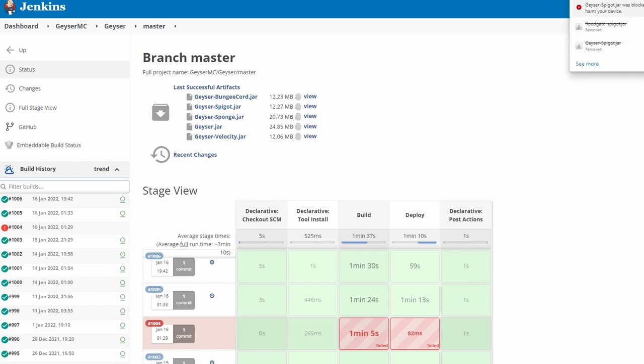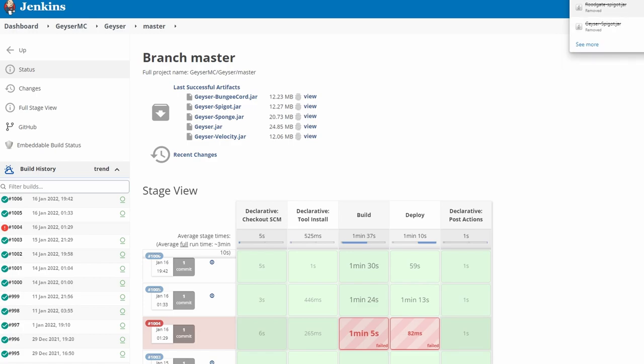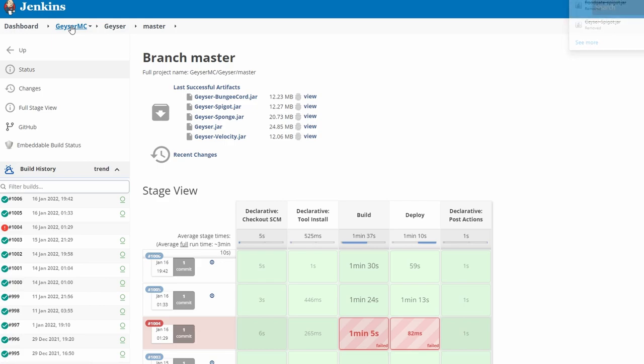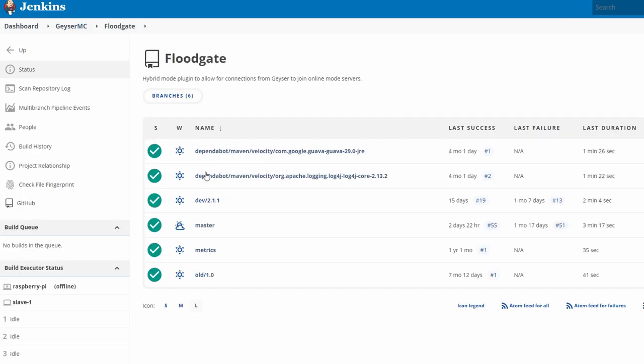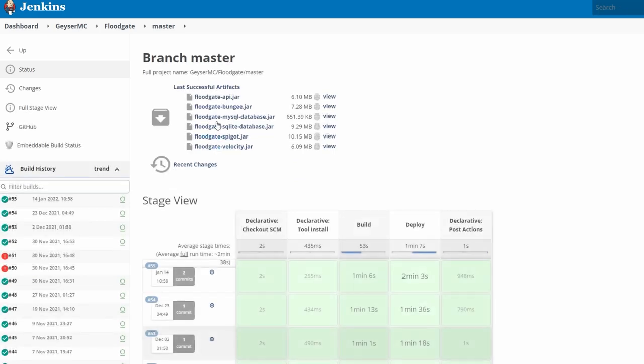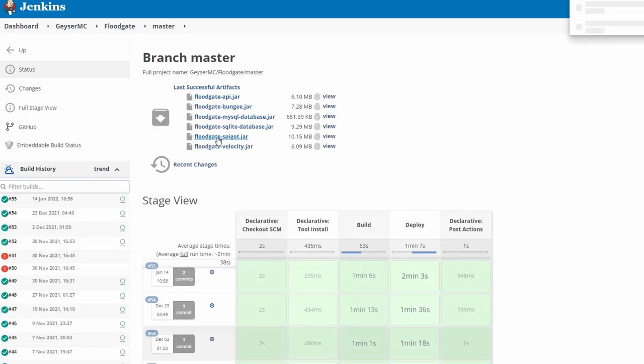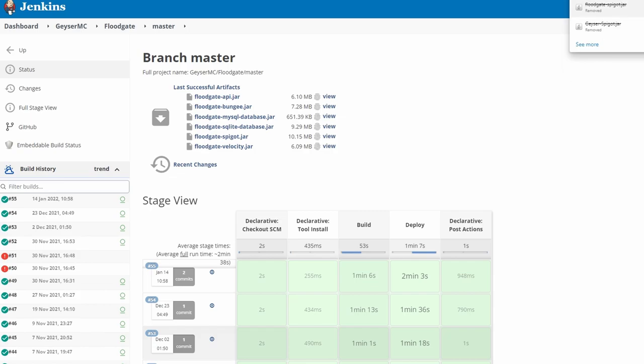I'm actually going to delete this because I've literally just downloaded it a minute ago, but obviously go ahead and keep that. As you can see, I already have them. This is the important part on how to find Floodgate. Go to Geysermc, scroll down to Floodgate, go to master. From master, go to Floodgate spigot and download that as well. Those are the only two files you're going to need.